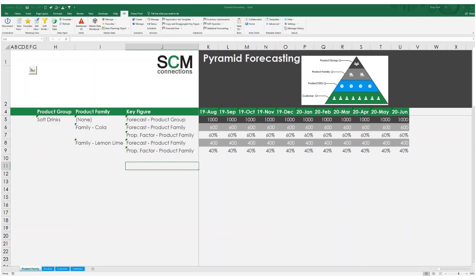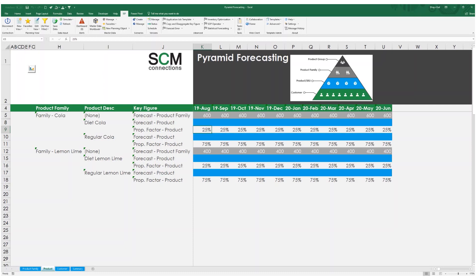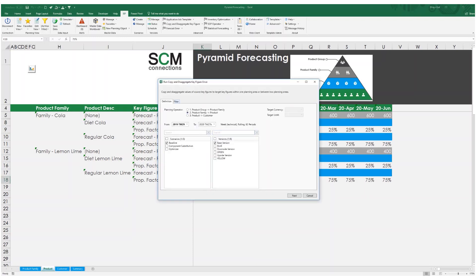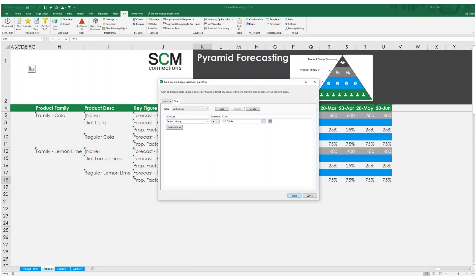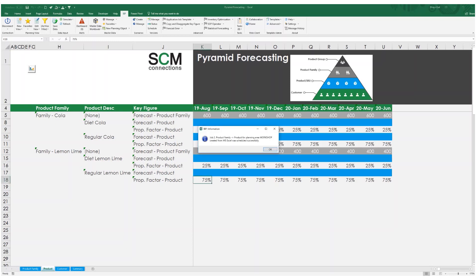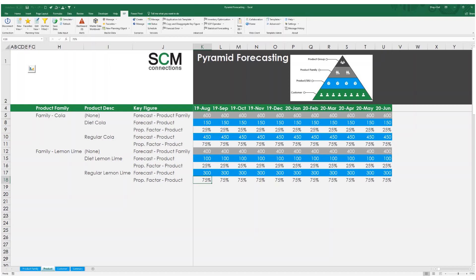Now that I have forecasted for my product families, I'll move on to forecasting my individual products. For my proportional factors for Cola, I have 25% assigned to diet and 75% assigned to regular Cola. The same thing goes for my Lemon Lime family where I have 25% diet and 75% regular. I can run my copy and disaggregate key figure operator to disaggregate my product family forecast to the product forecast. When the operator is finished, I can refresh my planning view to review my product forecast. For the Cola family, you can see that my 600-unit forecast is disaggregated to 150 units for diet and 350 for regular Cola, at the equal total of 600 units. The same thing occurred for my Lemon Lime family where my 400-unit forecast is disaggregated to 100 units for diet and 300 for regular.